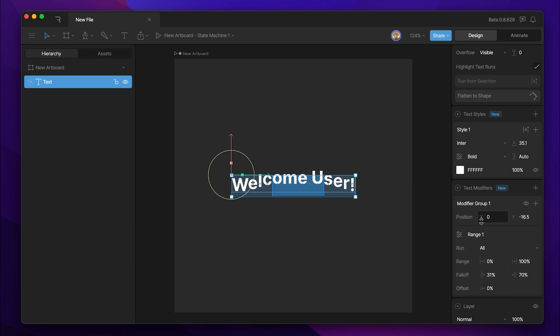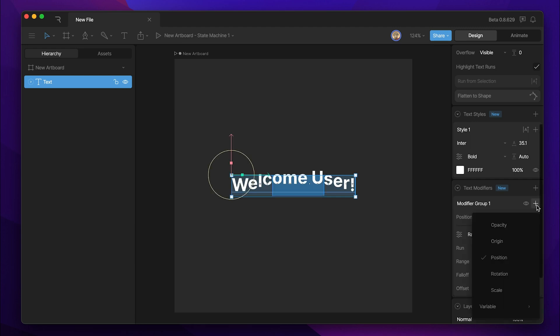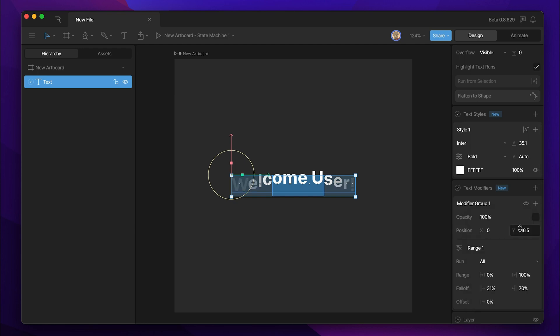Now we can add additional properties to our modifier group by going back to the plus button. Let's say we want to animate the opacity. Right now, any letters that fall inside of the dark blue area are at a hundred percent opacity, while the further they are away, the closer to zero they get.